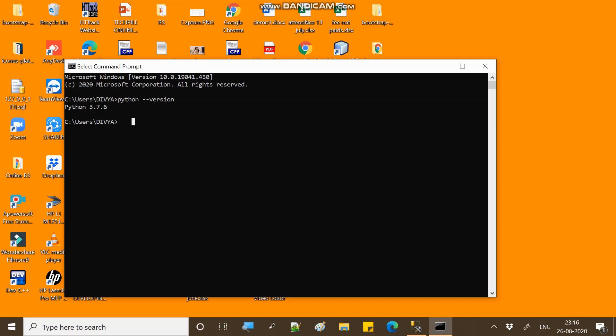Next, you have to type PIP, which is an installation manager in Python that allows you to manage Python packages and files. You will also check that PIP is present in your system by writing 'pip --version'. In our system, there is a PIP version showing.